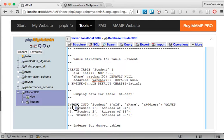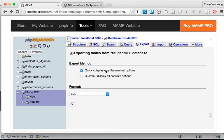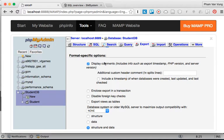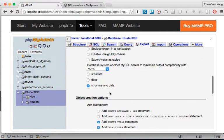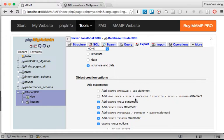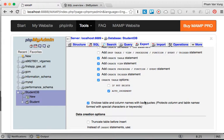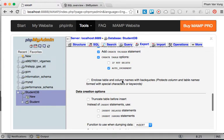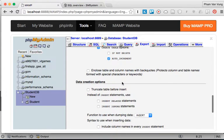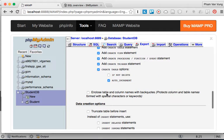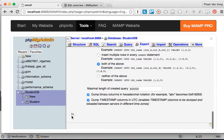Let's go back and choose 'Custom' to display all the options. We'll disable 'Display Comments' since we don't need them. We're going to export both the structure and the data, and we'll add 'CREATE TABLE' and 'CREATE VIEW.' I'm also going to remove the option to enclose table and column names with backticks, since that doesn't work here.